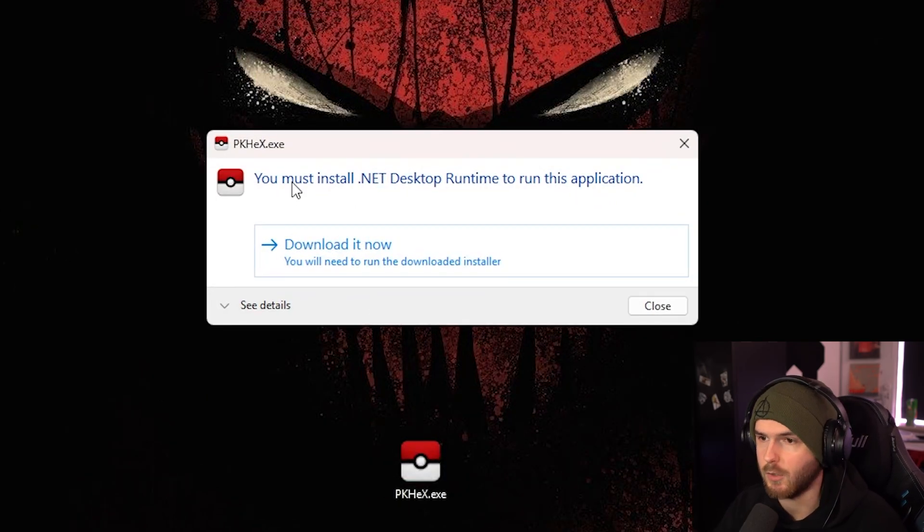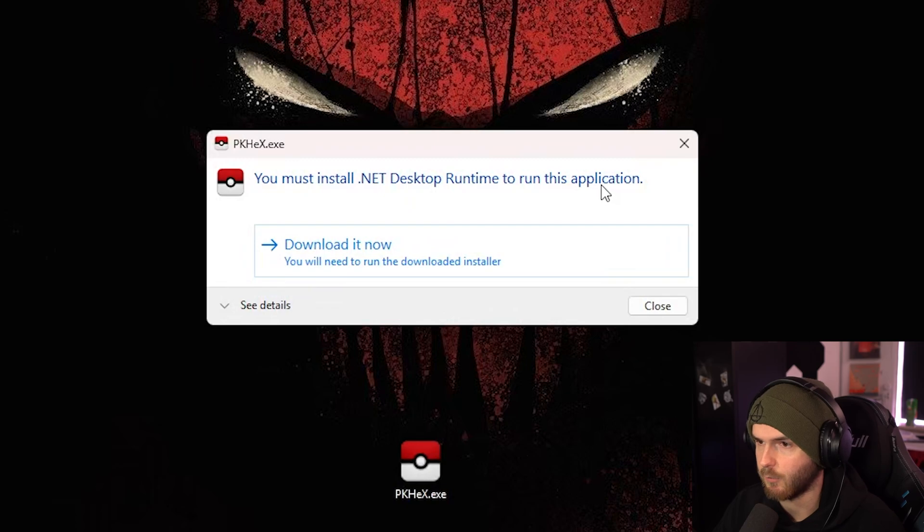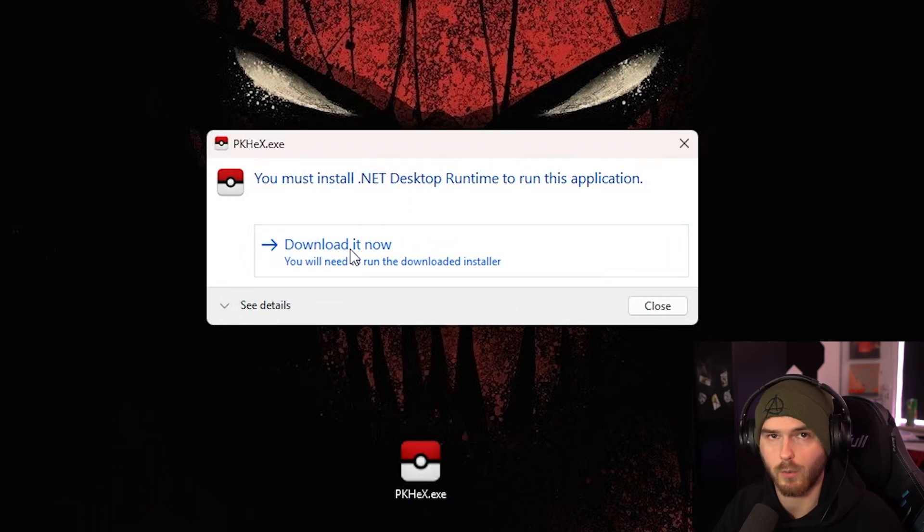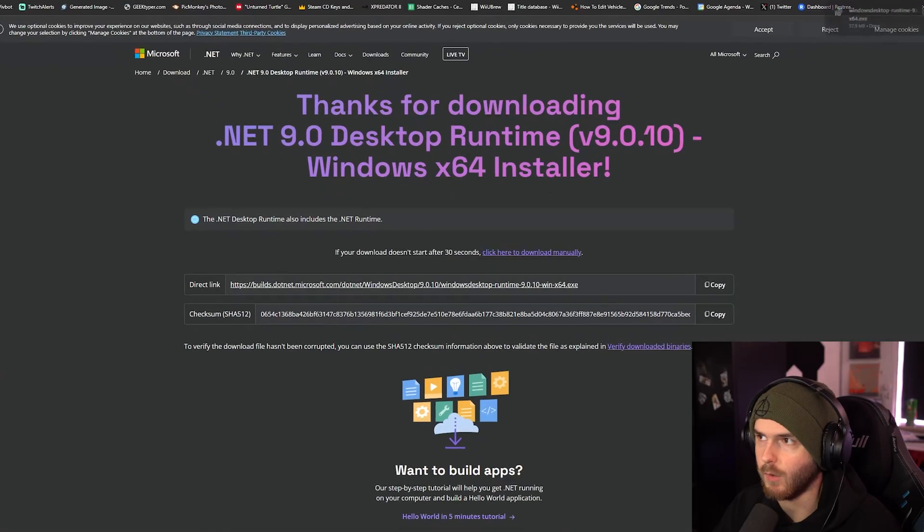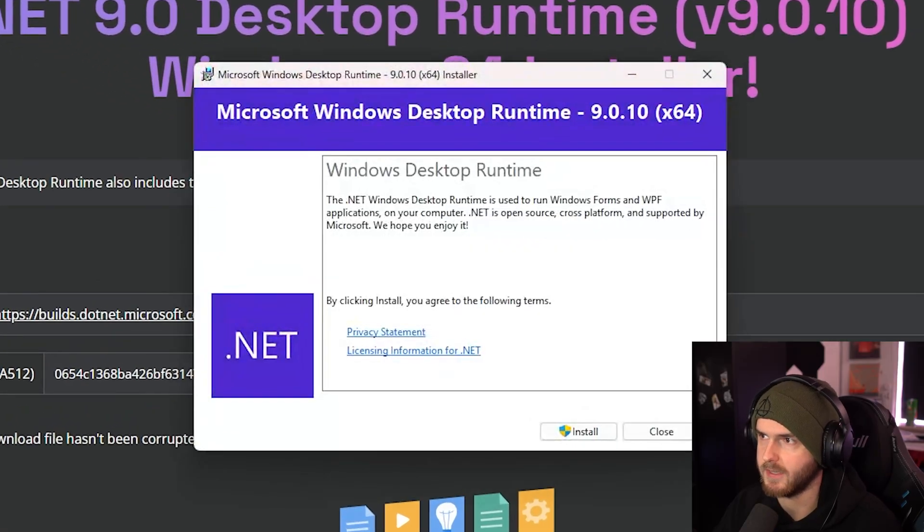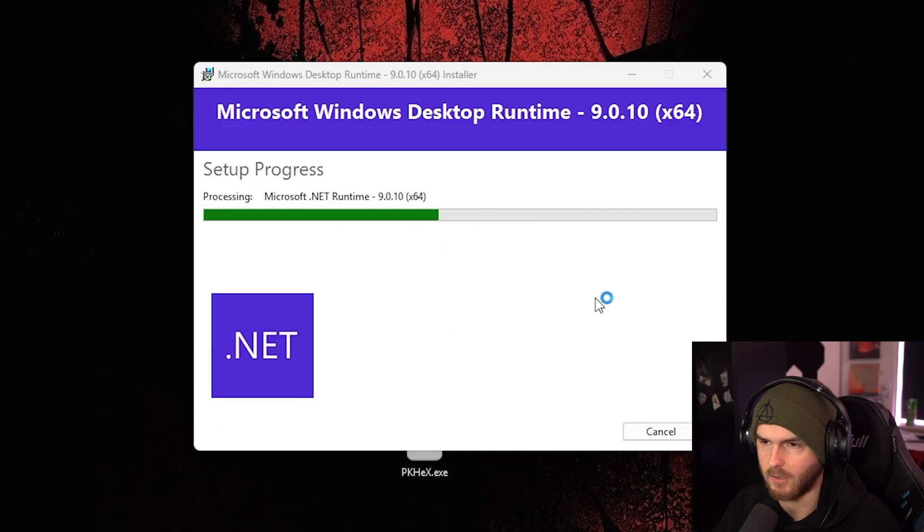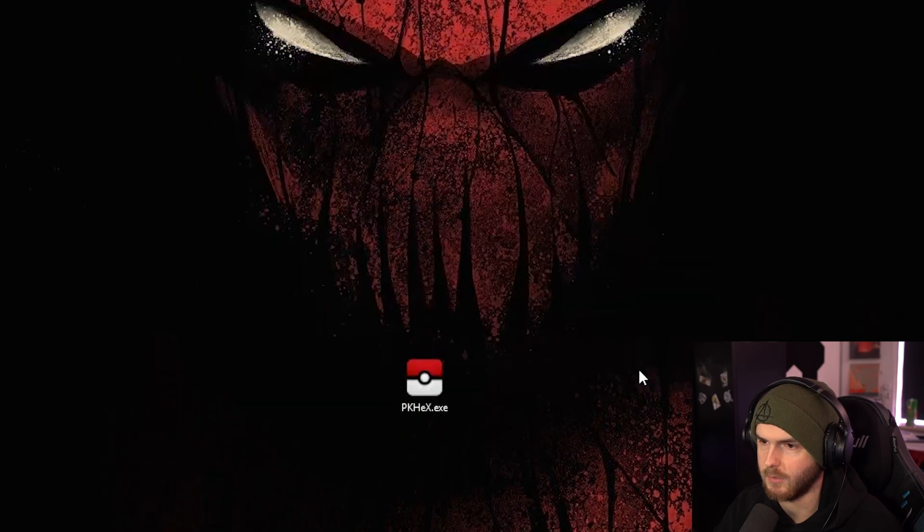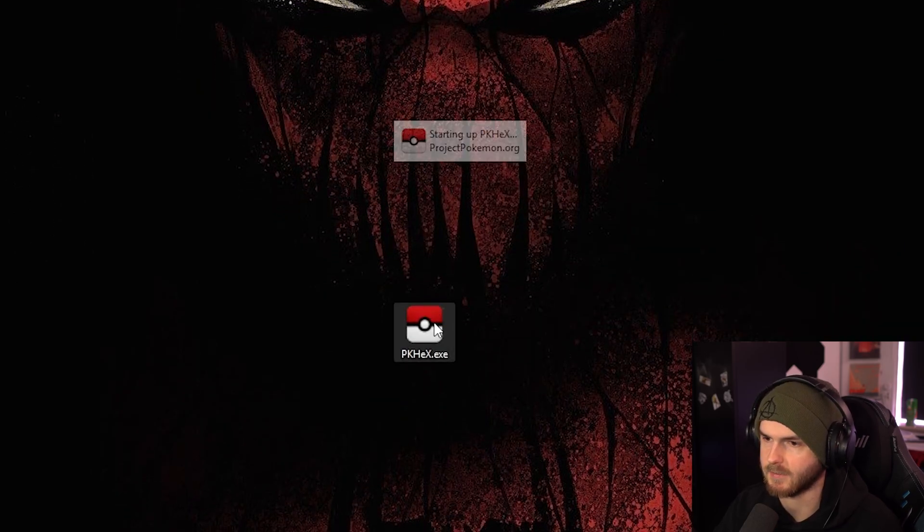Now it might show that you need to install .NET Desktop Runtime, so we want to download it. It will automatically download, just run the exe, install it, press close, and then run PK Hex again.